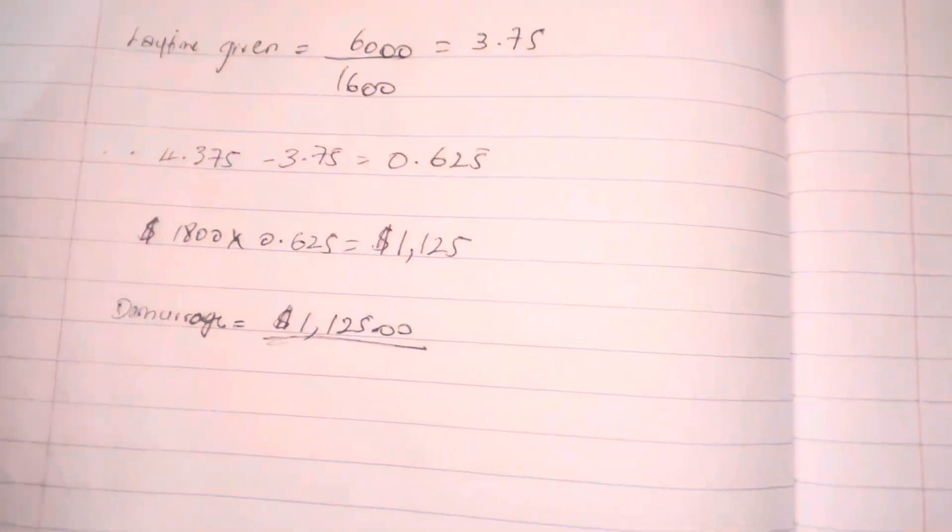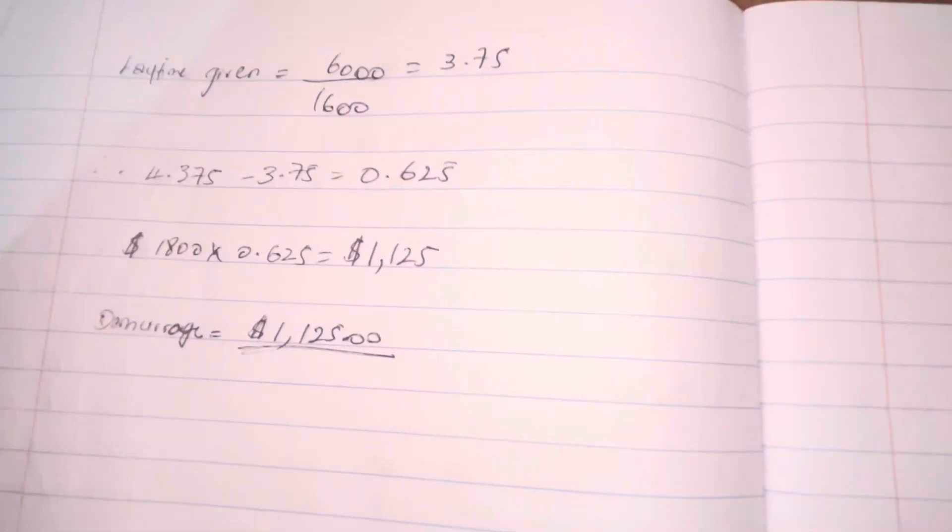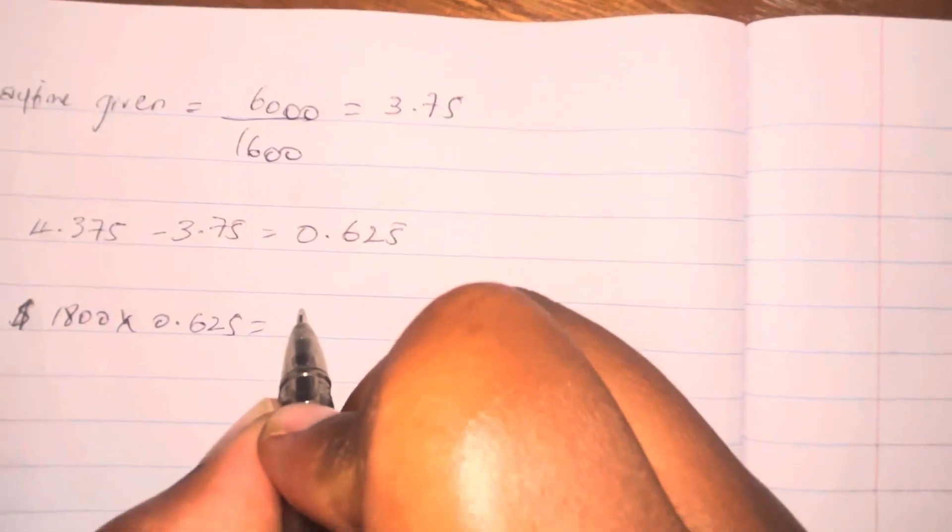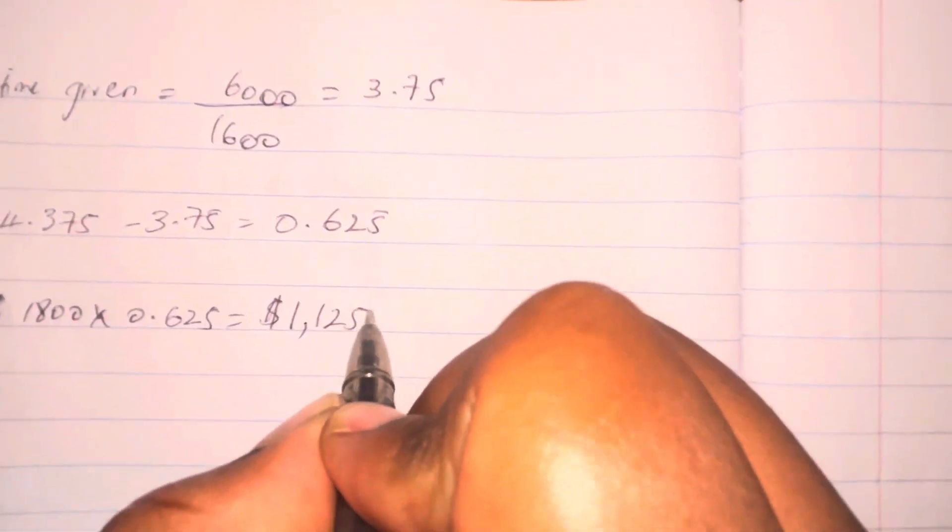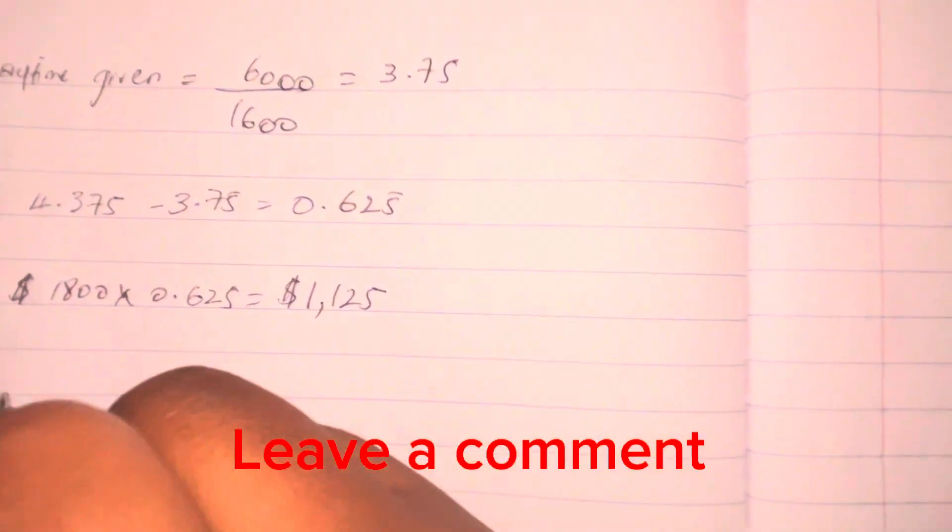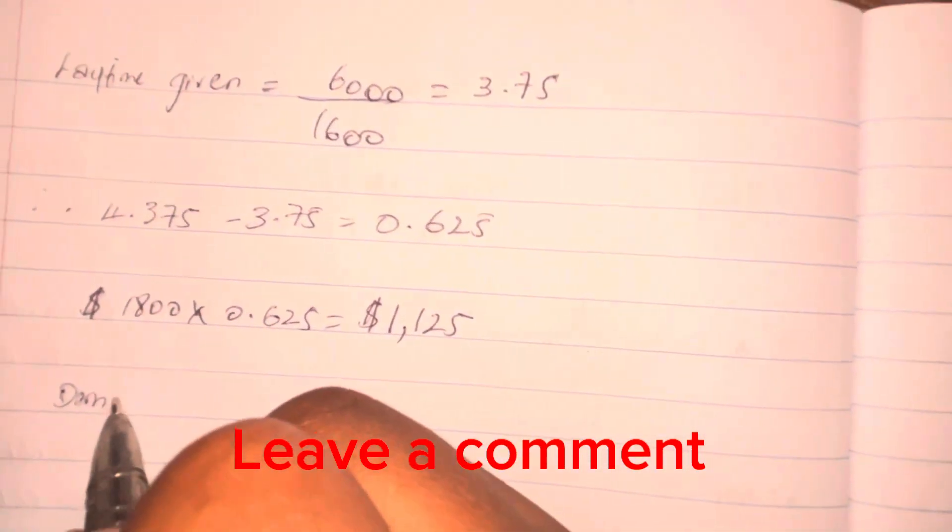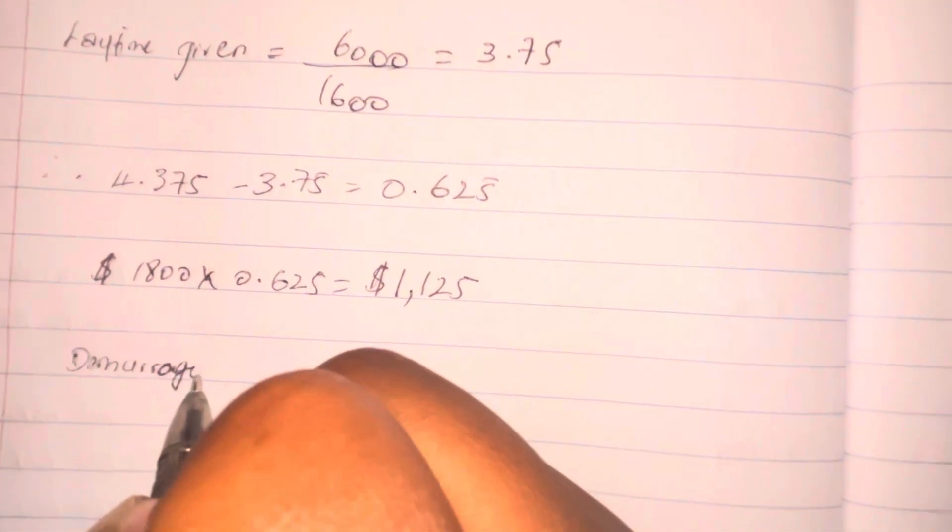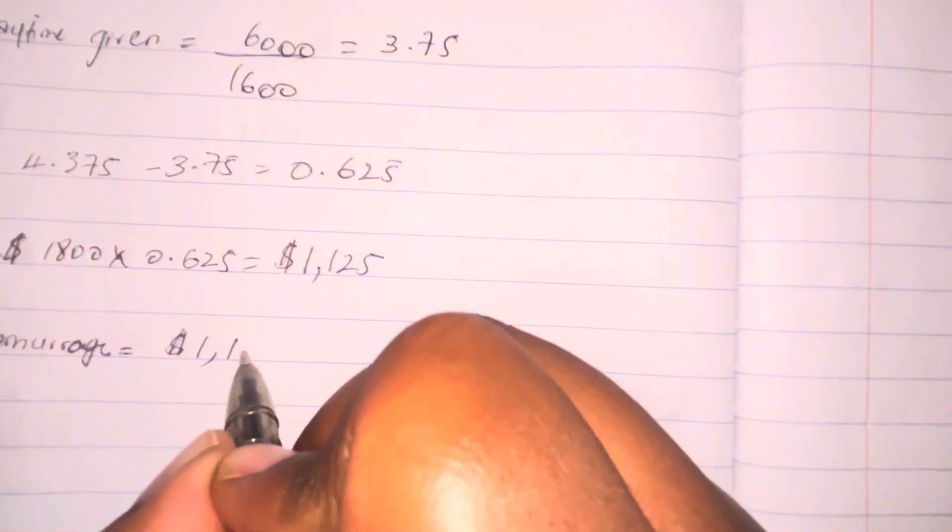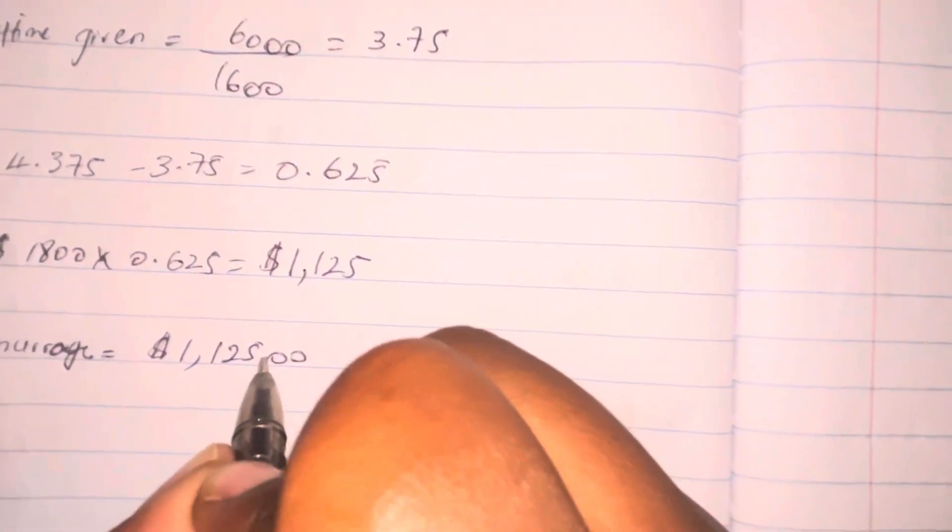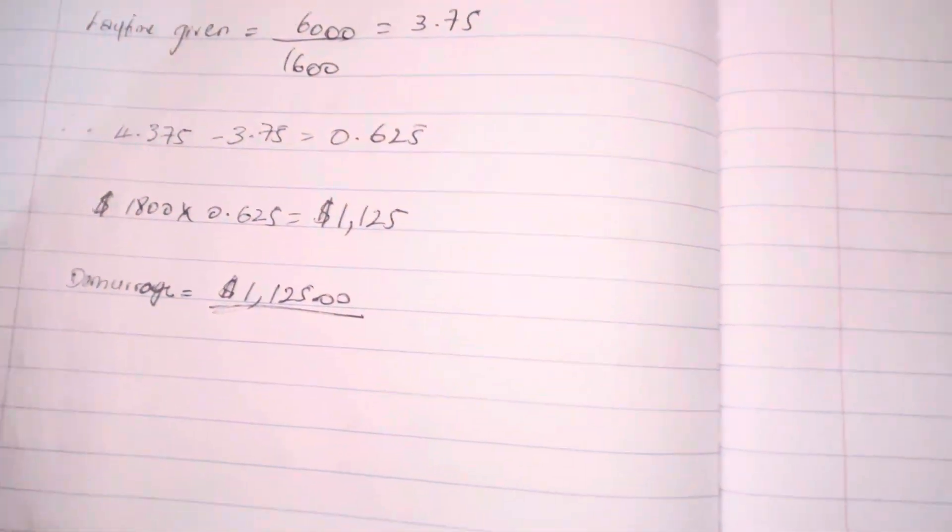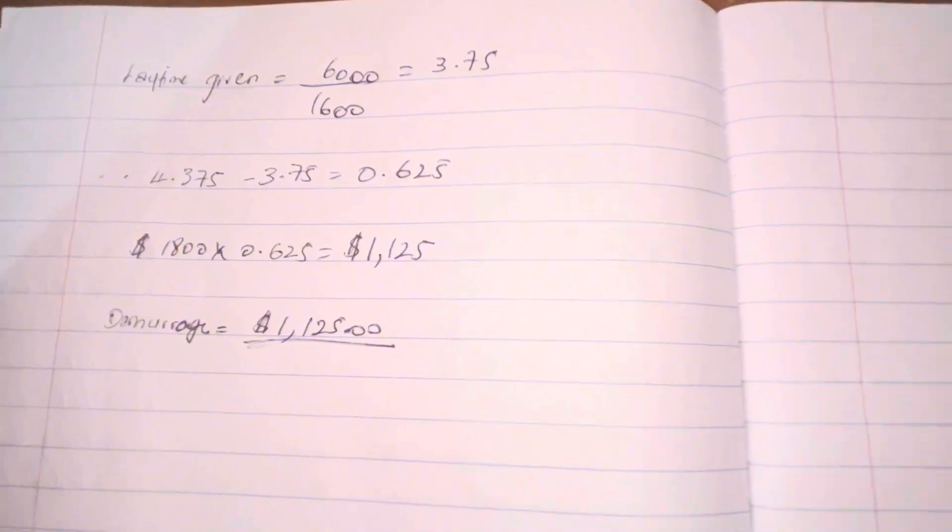Because the charter party says that demurrage should be paid at $1,800 per day pro rata, we're going to go ahead and take the sum, which is the 0.625, and times that by the 1,800, and the answer that we get is $1,125. That's the amount of money that should be paid to the ship owner because we owe them demurrage. The port operates on a 24-hour basis. So if you're wondering where I'm taking the 24-hour from, the port operates on a 24-hour basis. Everything that we're calculating, we're going to take it from a full day, which is a full 24 hours.